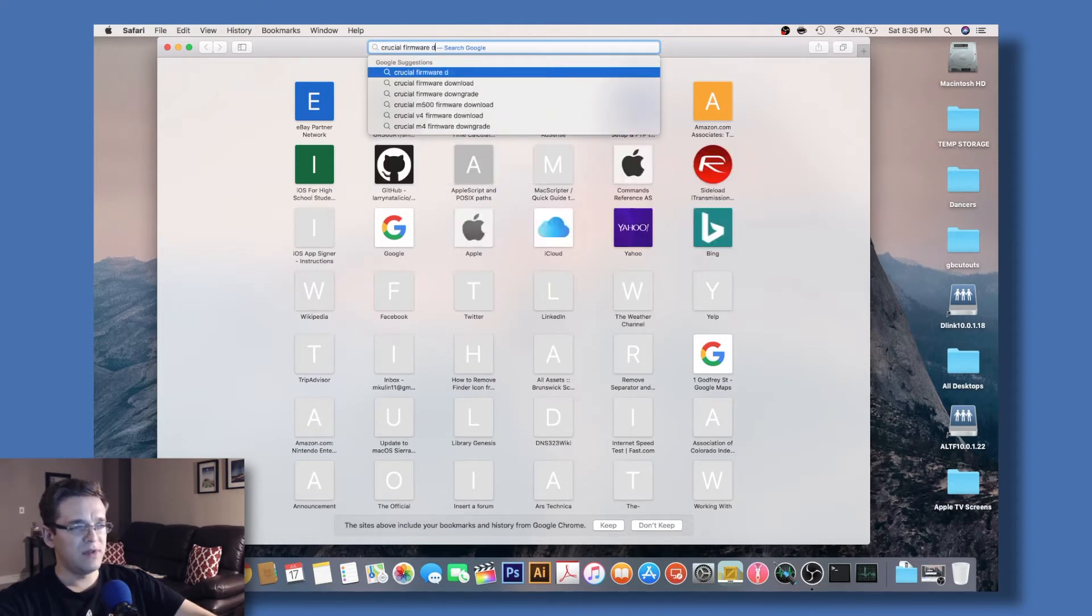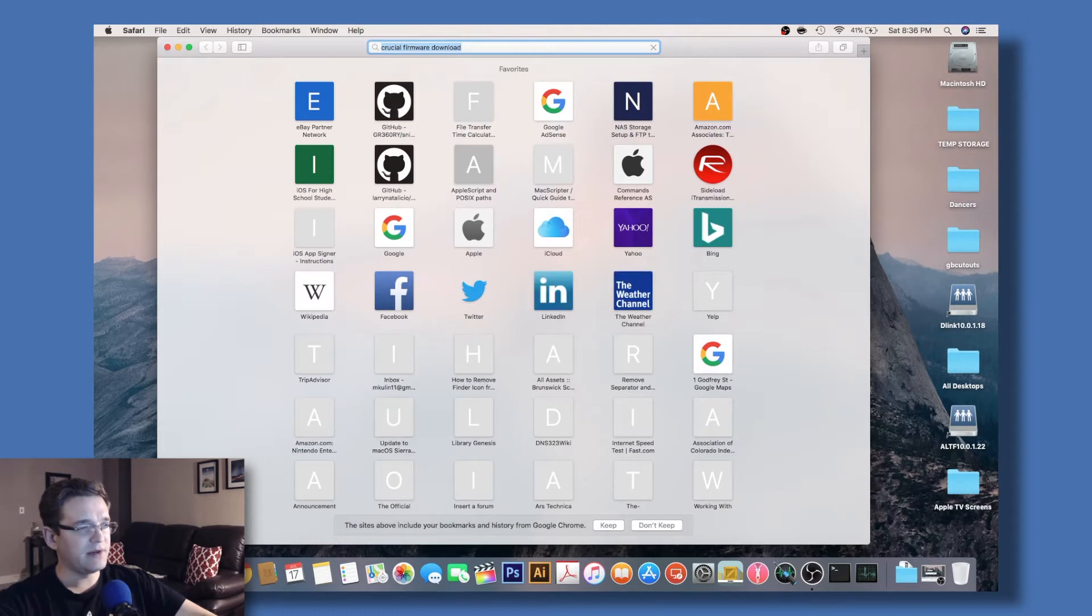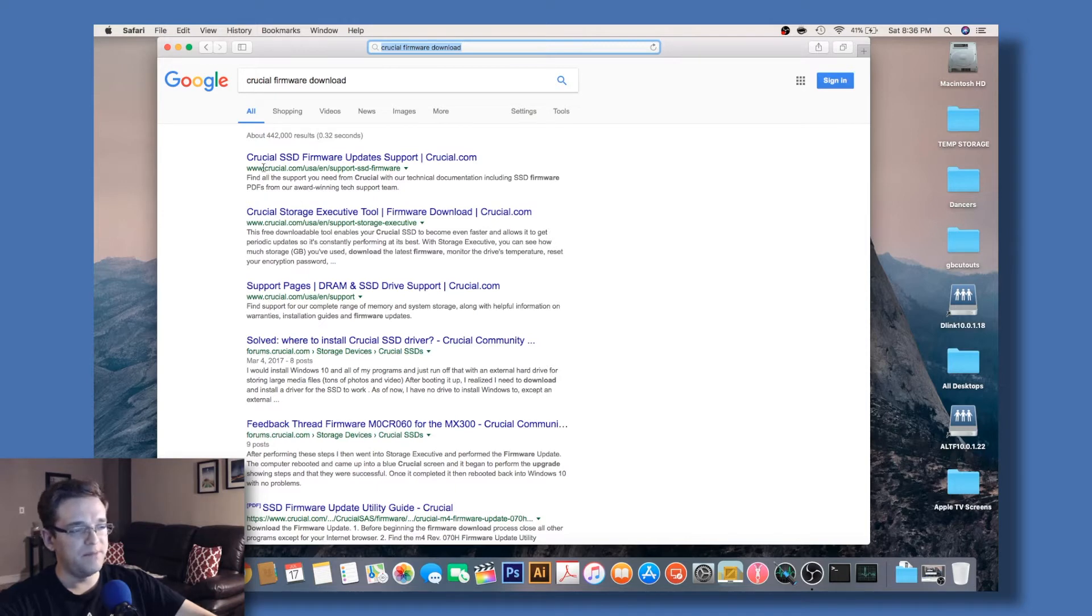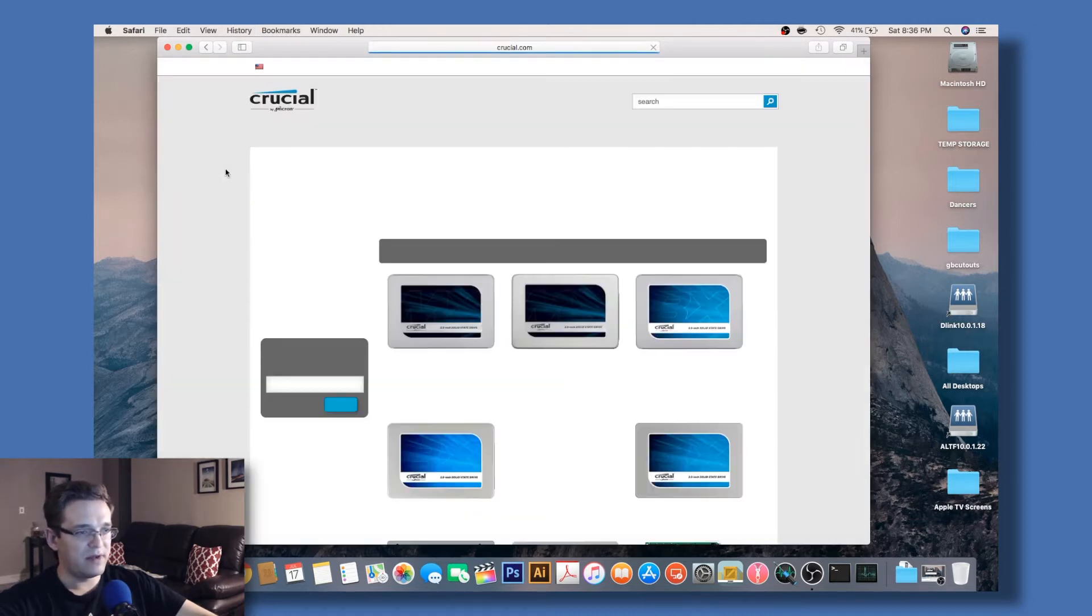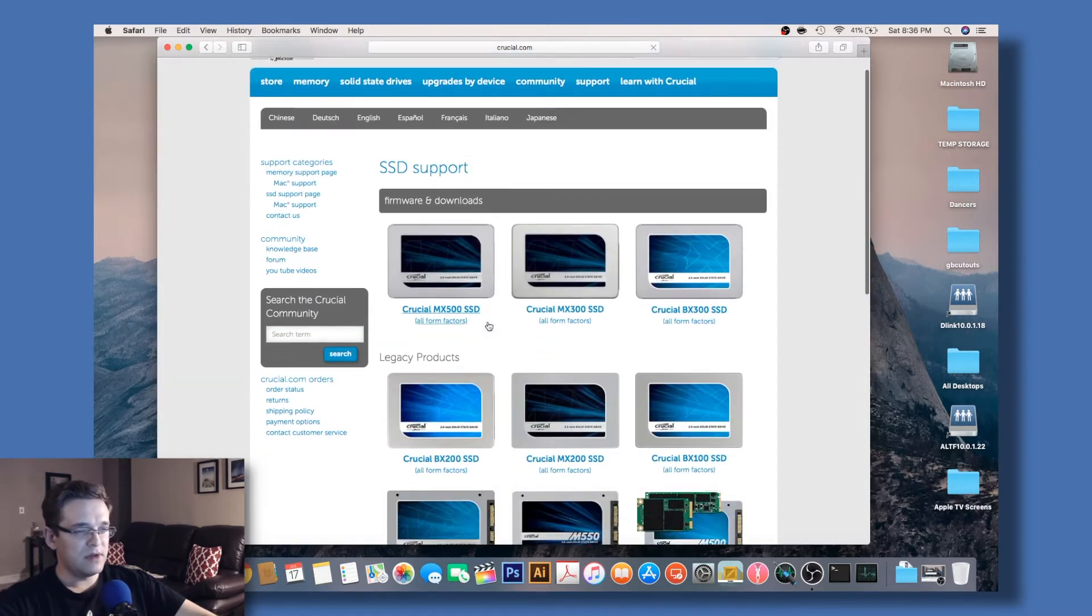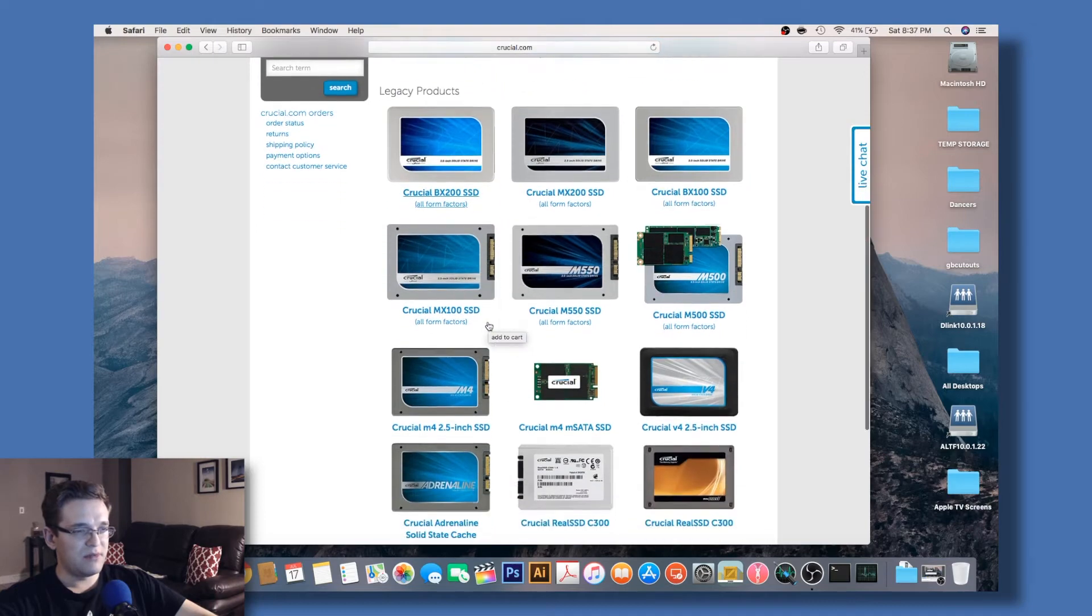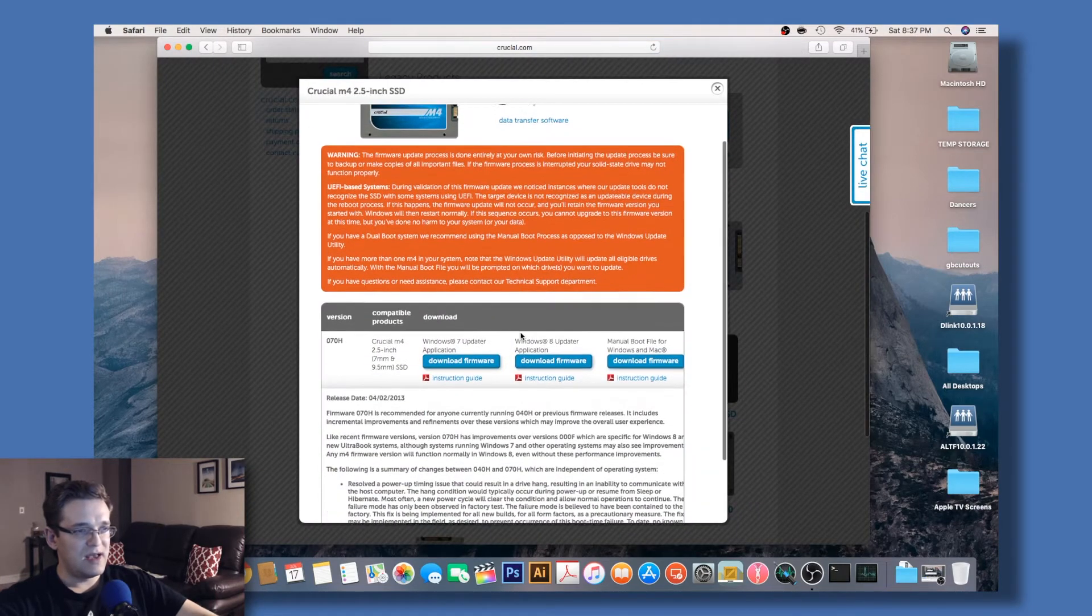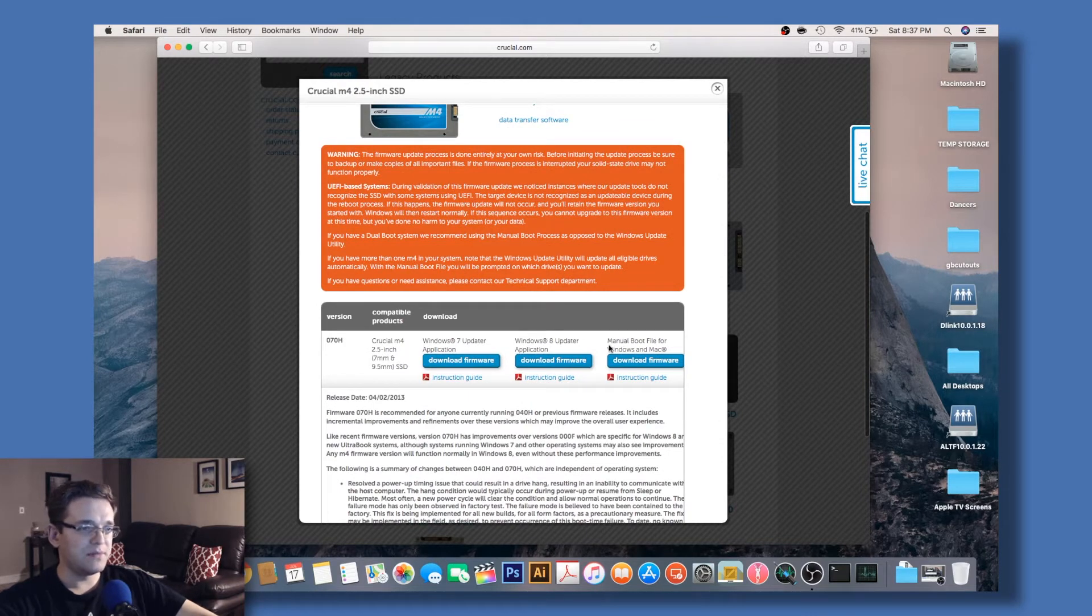Usually it'll be the first download link that Google throws up, but just make sure that it says Crucial.com. You don't want to get caught into any third parties or ads. Scroll down the list and you should be able to find your drive. I'm using the Crucial M4, so this is the one I'm going to download.